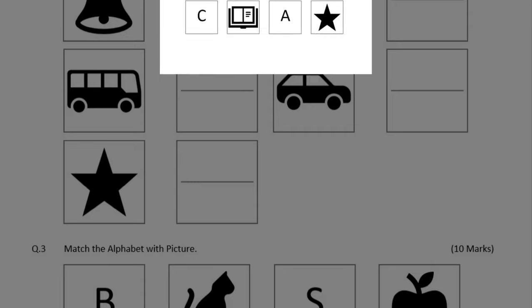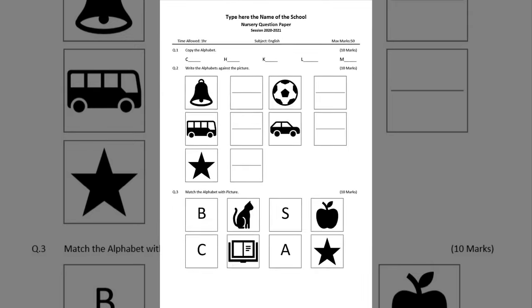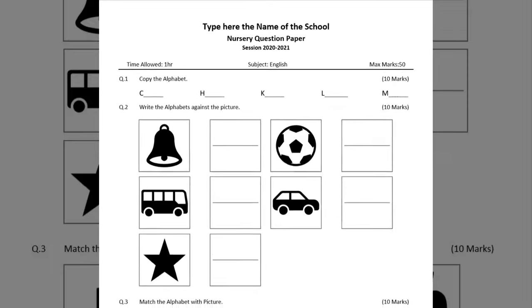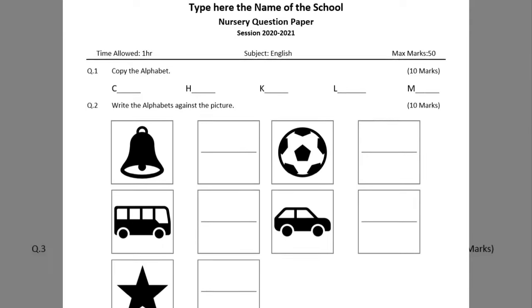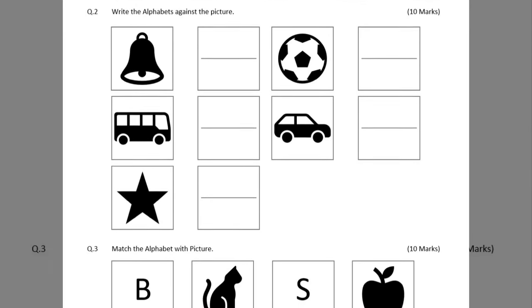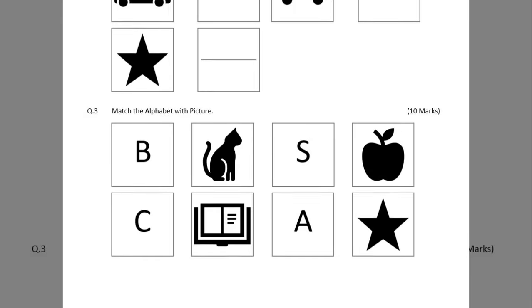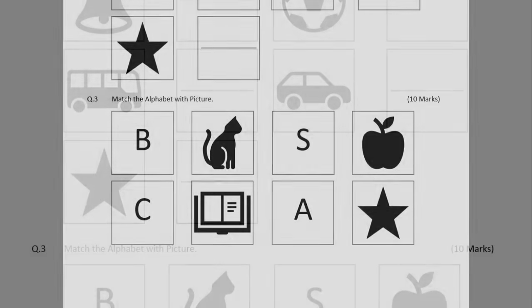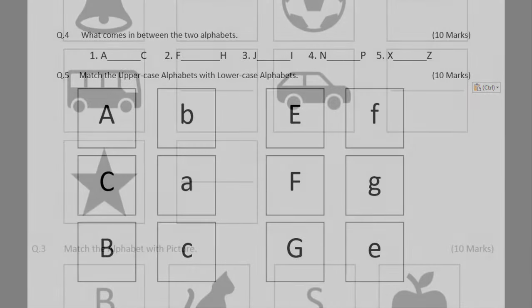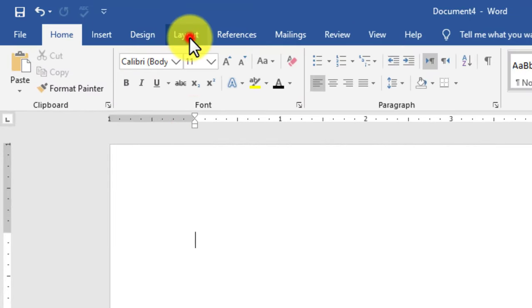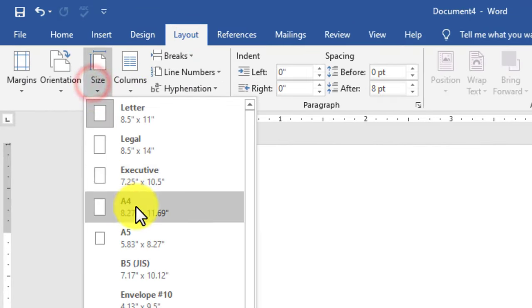In this video we will create an English question paper for nursery class in MS Word 2019. This is page one which consists of question numbers one, two, and three, and the second page consists of question numbers four and five. We start with a new blank document, then create the layout by setting the paper size to A4.